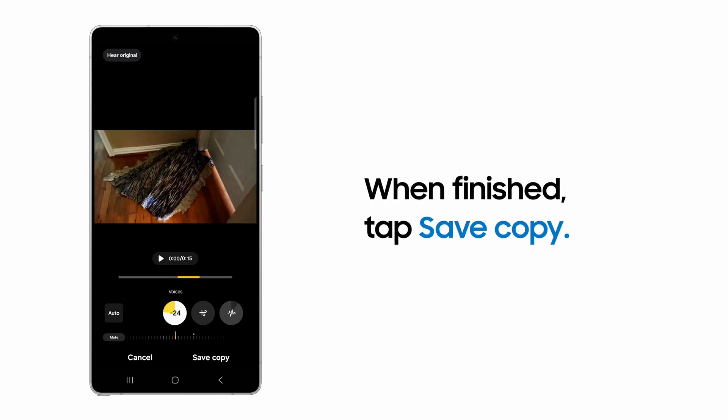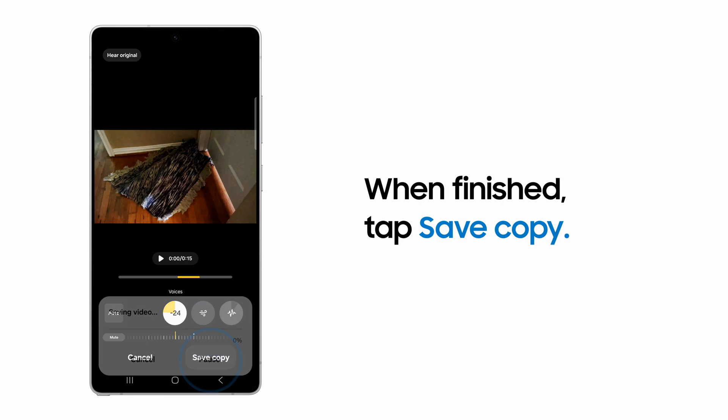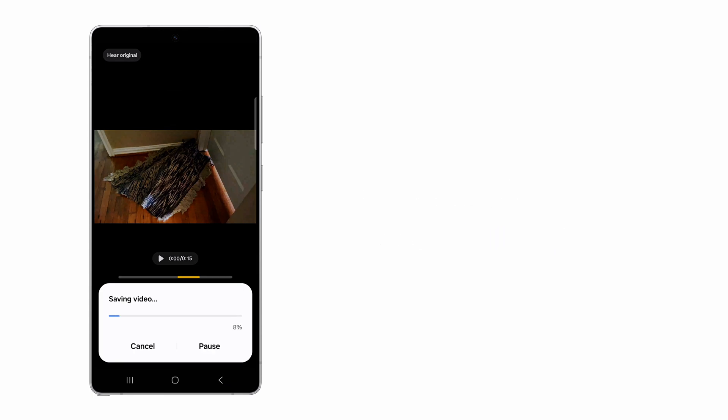When you're pleased with your new audio, tap Save Copy. Take control of your video sound quality with Audio Eraser on Samsung Galaxy.